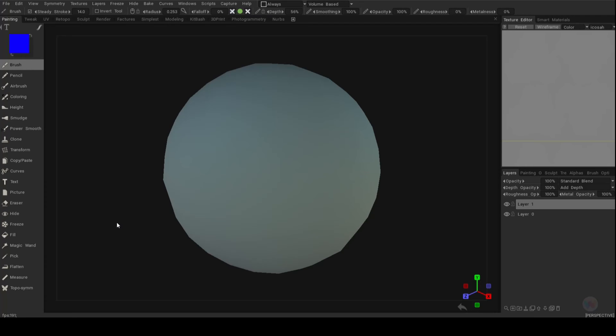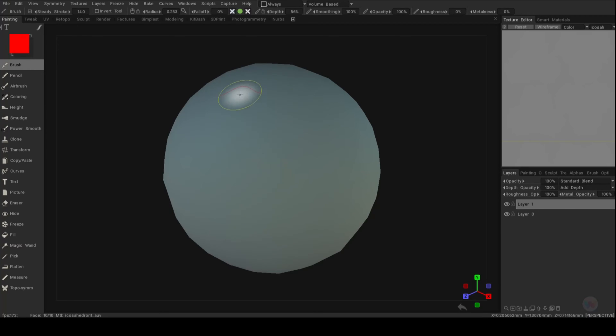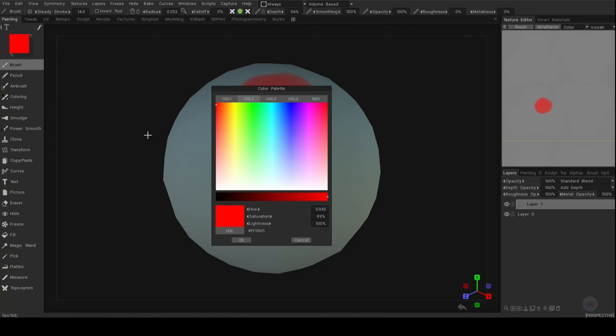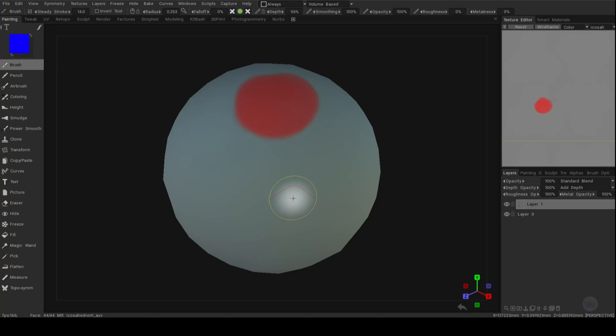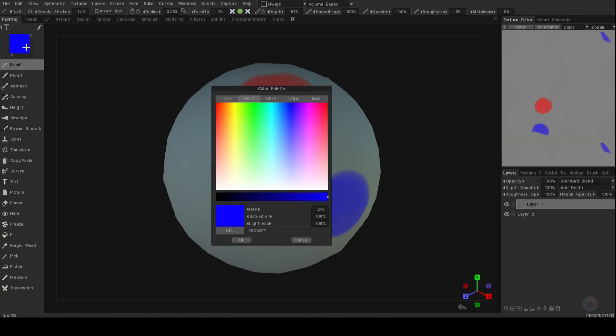Now, in order for you to sample colors, you need to have some colors on your model. So let's say the sphere is our model and we have various areas painted. We got this area painted red and then we got this area painted blue and we got one more area that's painted yellow.